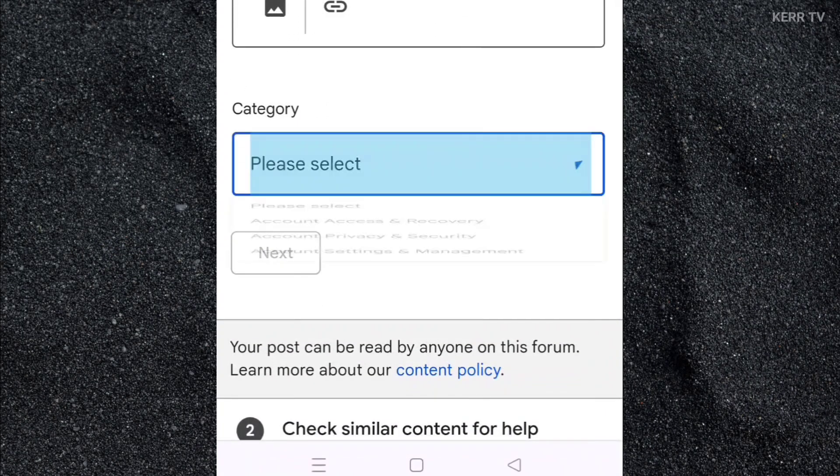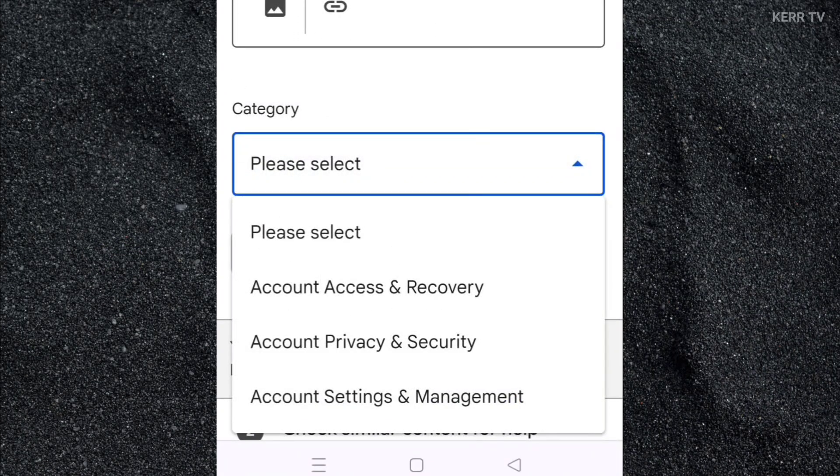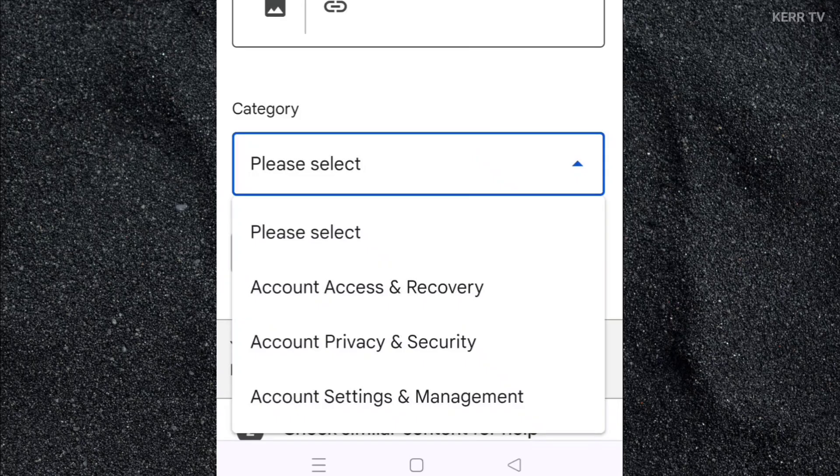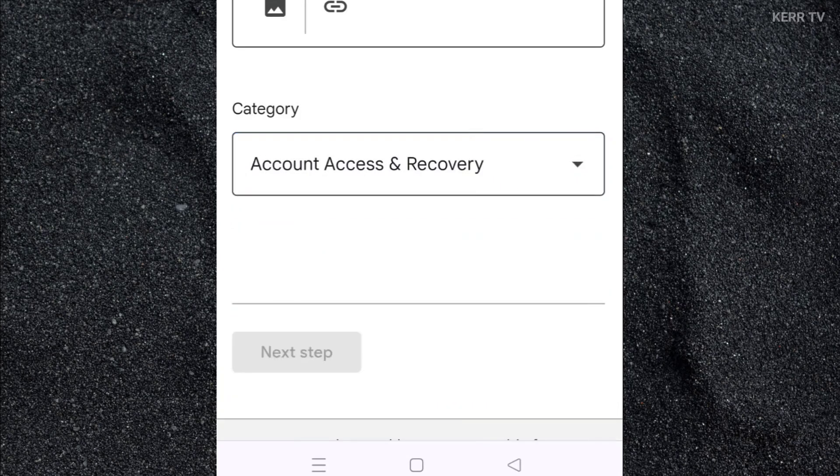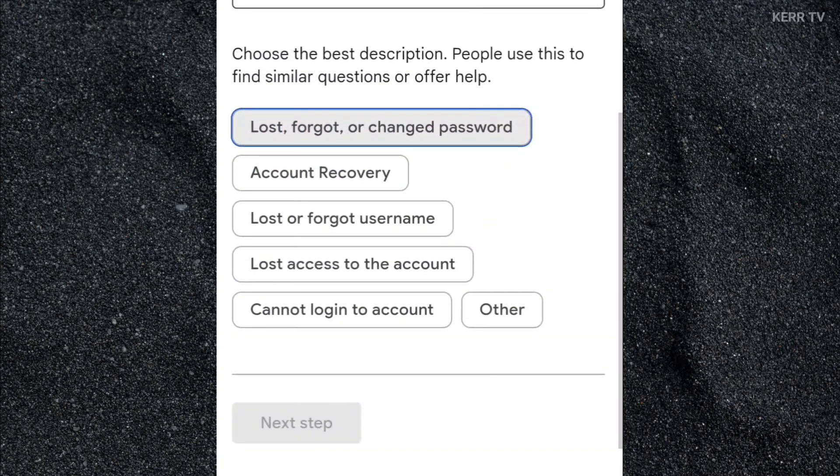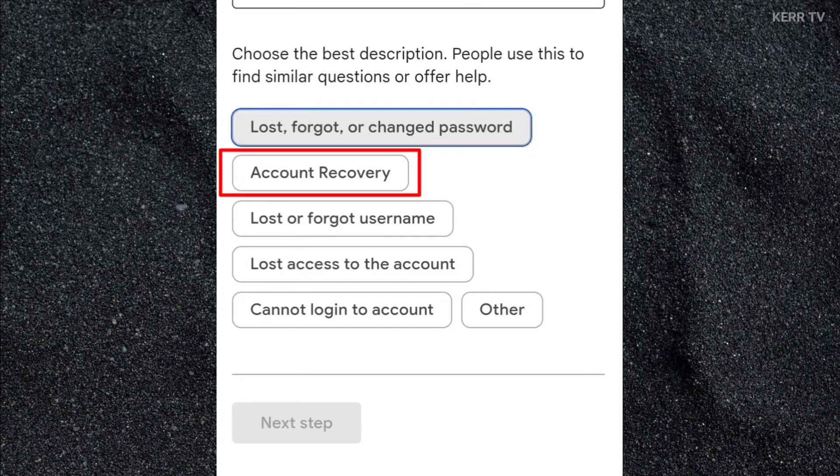In the category, select account access and recovery, then click on account recovery.